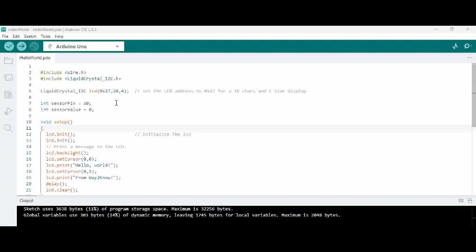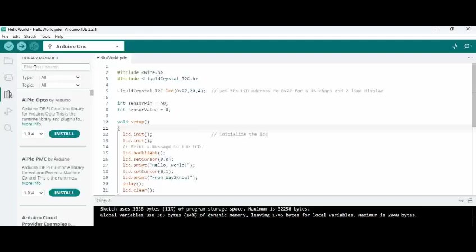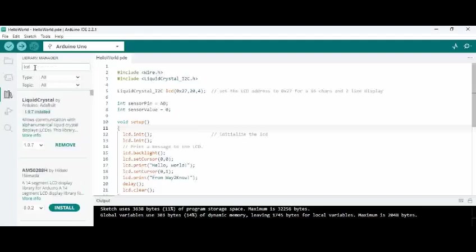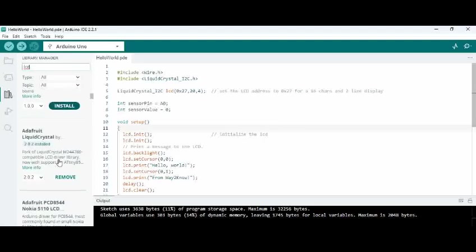So now if you see here we are using the inbuilt i2c based LCD display code which you can get from the Arduino library here. If you type LCD you'll get all the relevant codes for that.